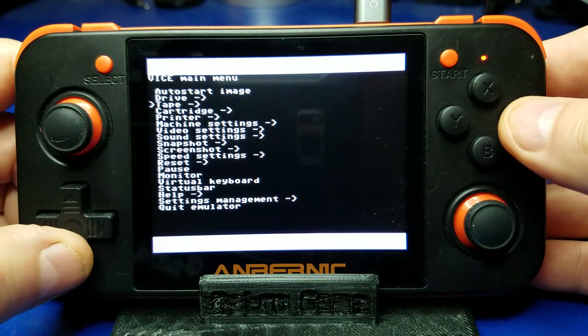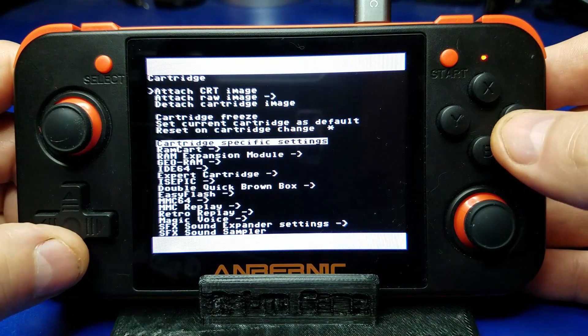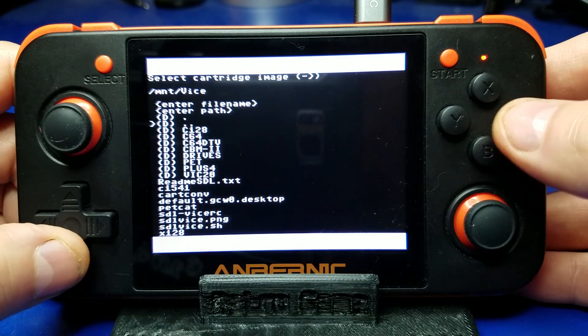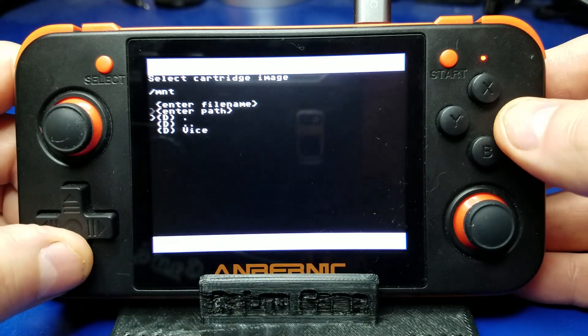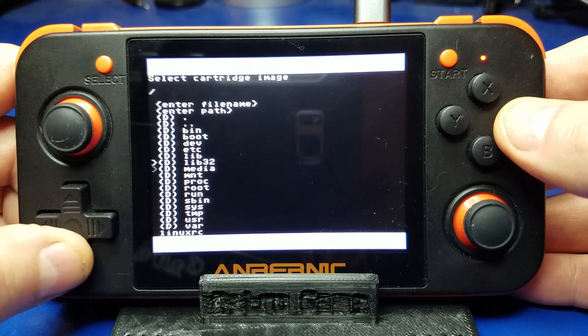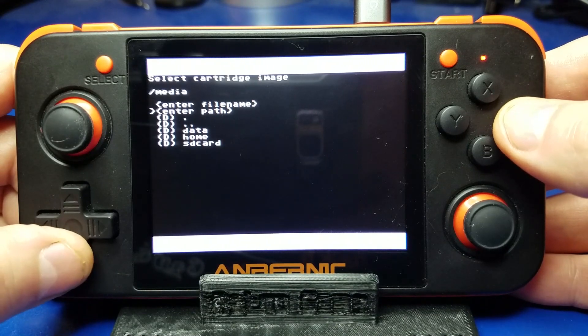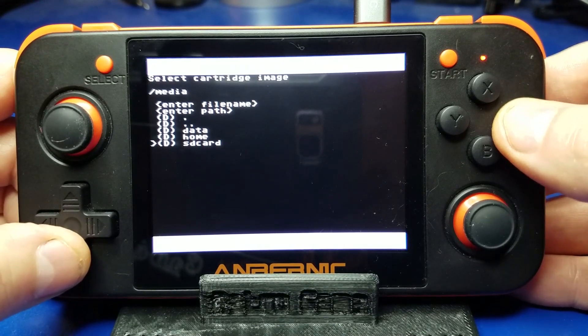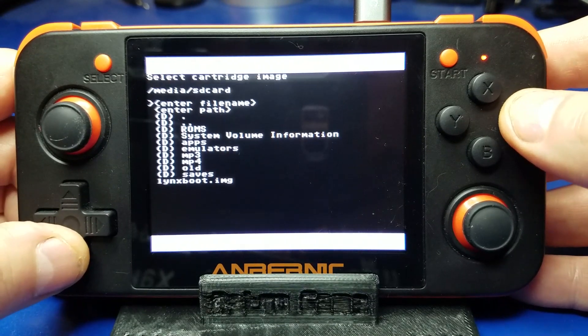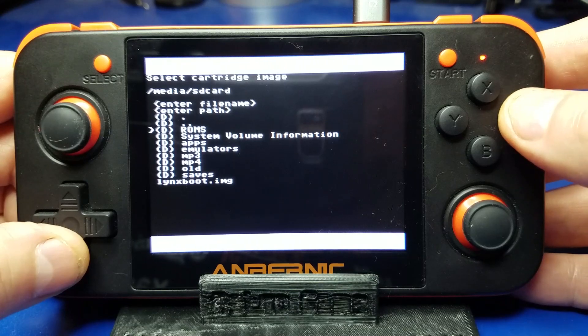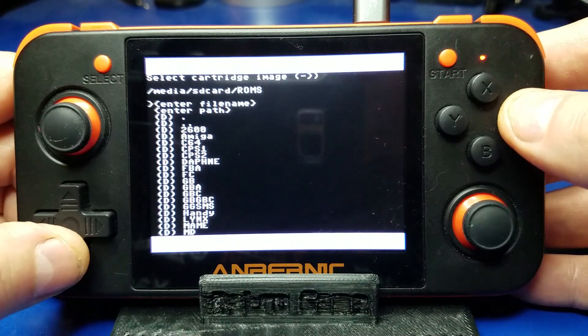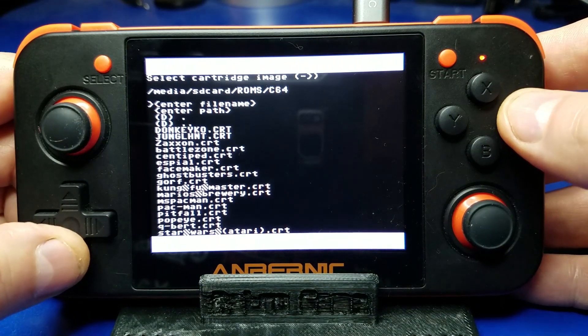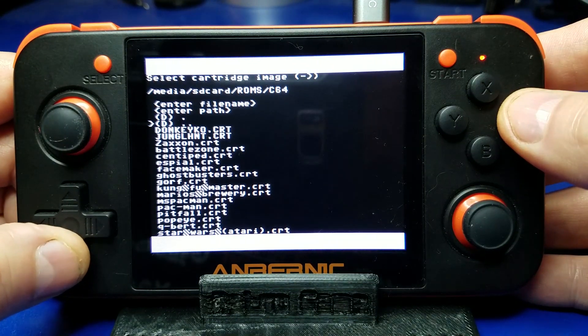We'll hit select and let's load up a cartridge. So we'll just go in here be sure and hit these double dots and go to the root and go to media SD card and the location of your ROMs. In this case I have it in ROM C64.